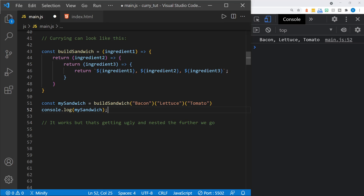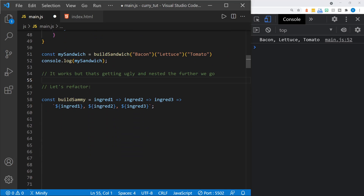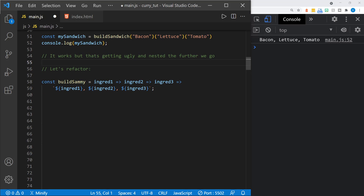Now this works, but all the nesting gets pretty ugly, especially if we get deeper. So let's refactor. Here I've got another function that's very similar — it's just called buildSammy instead of buildSandwich. I've changed the names of the parameters just a little bit to shorten them up. You can see I'm passing ingredient one, and that's an arrow function, then I go straight to ingredient two, another function, and then ingredient three, which is the third function. This could be all on one line, and it returns the template literal that builds my sandwich as well.